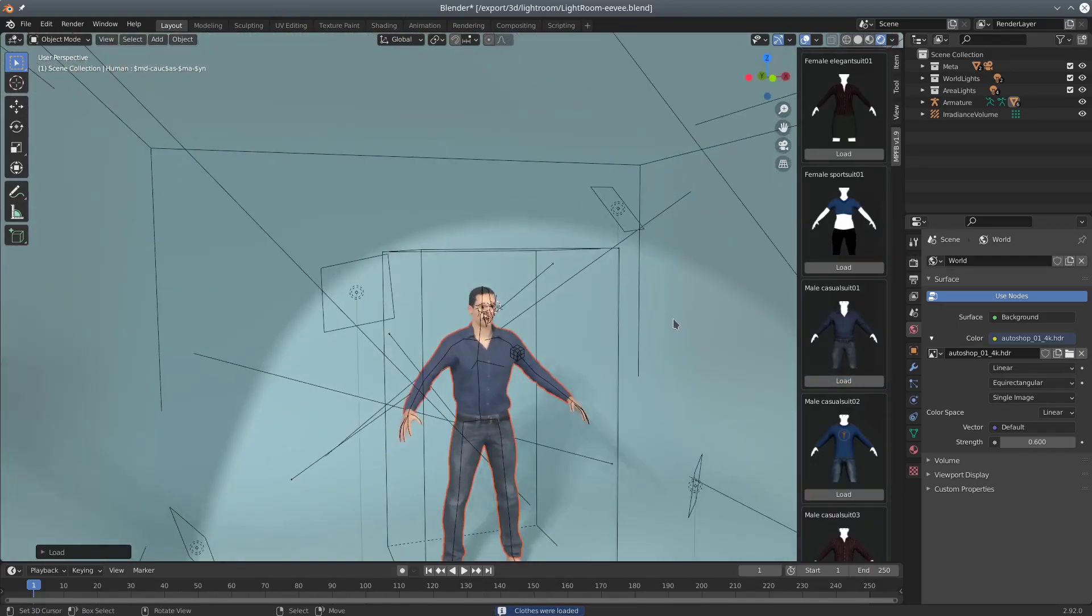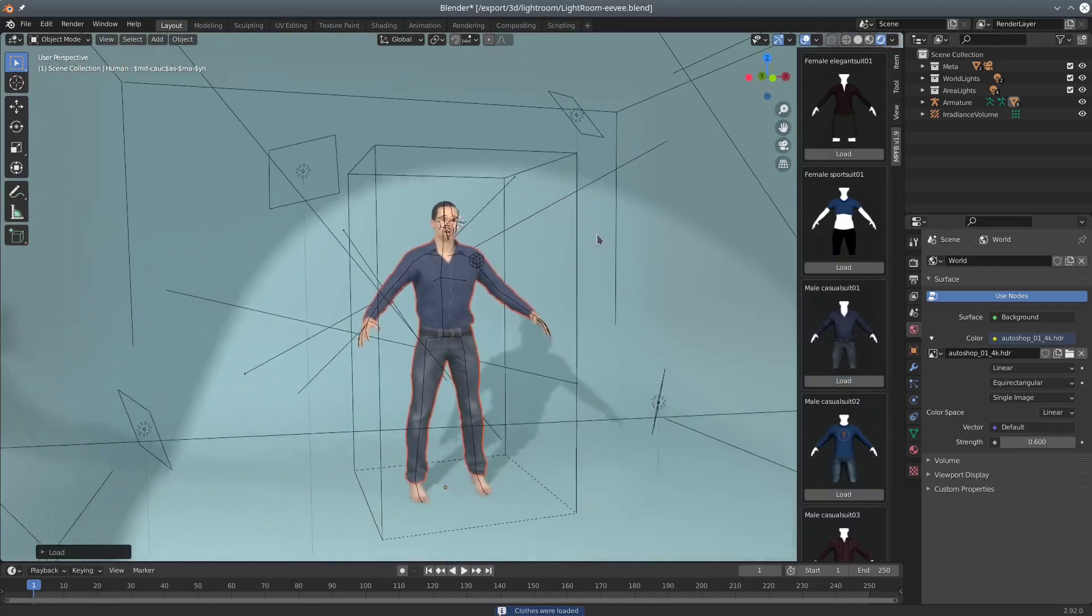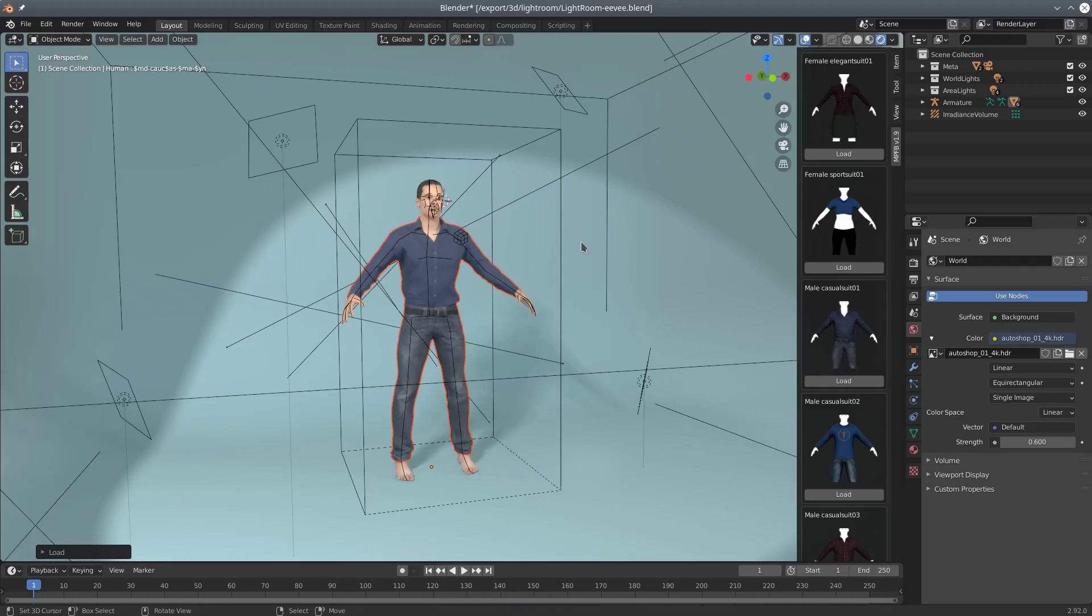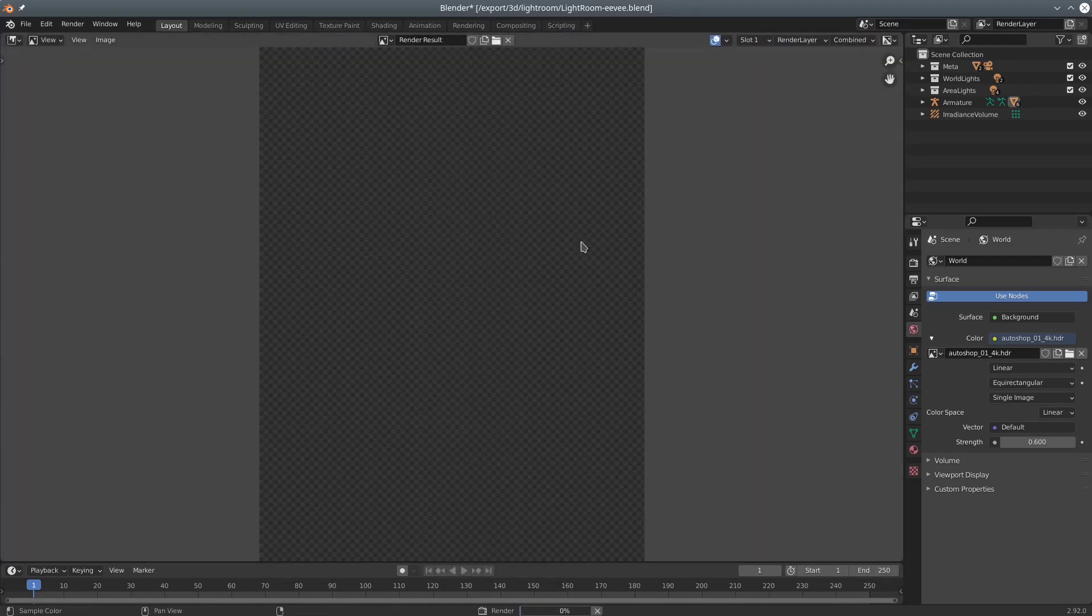That is basically what you need to get a functional character with rigged and weight painted clothes and body parts.